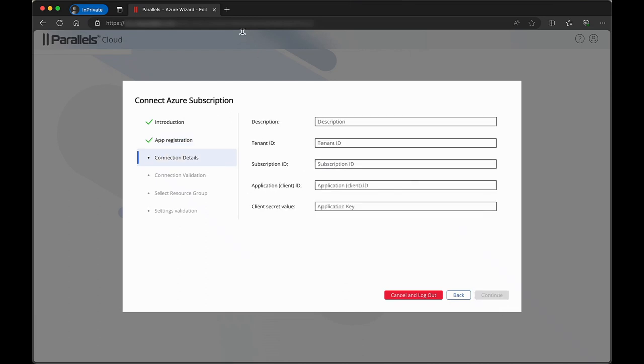Click Continue to move to the Connection Details tab. In the Connection Details tab, provide the information that is required. When filling in the description, you can make the description anything you want.